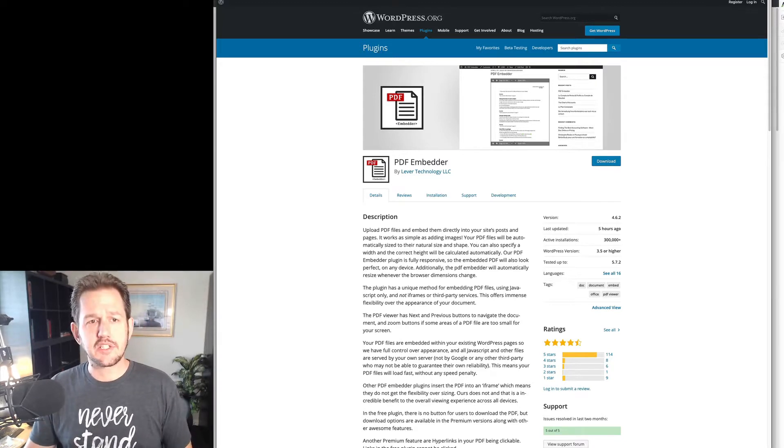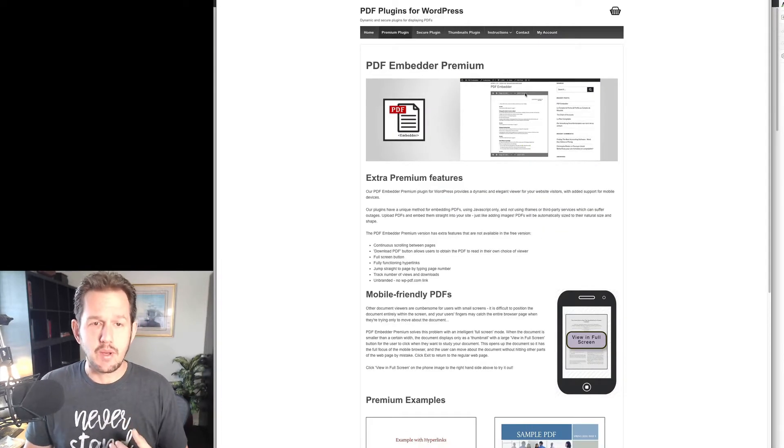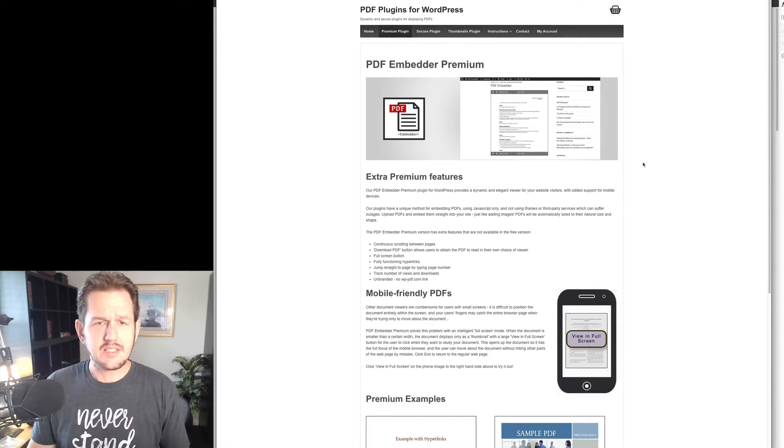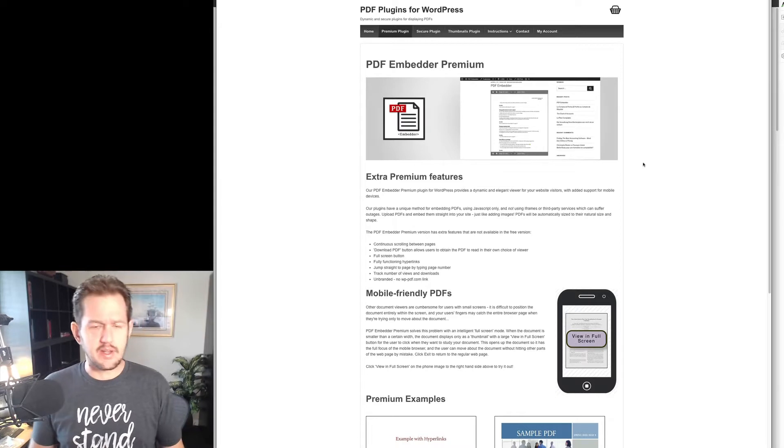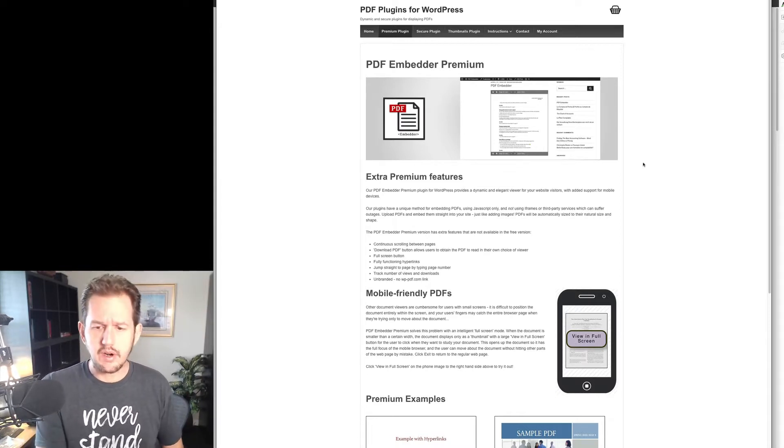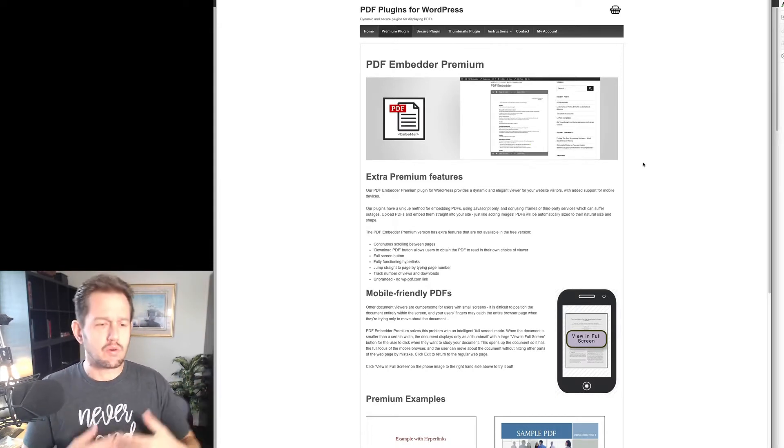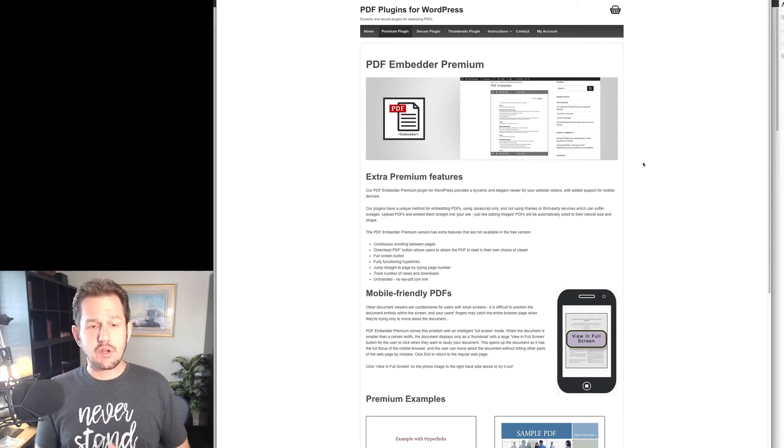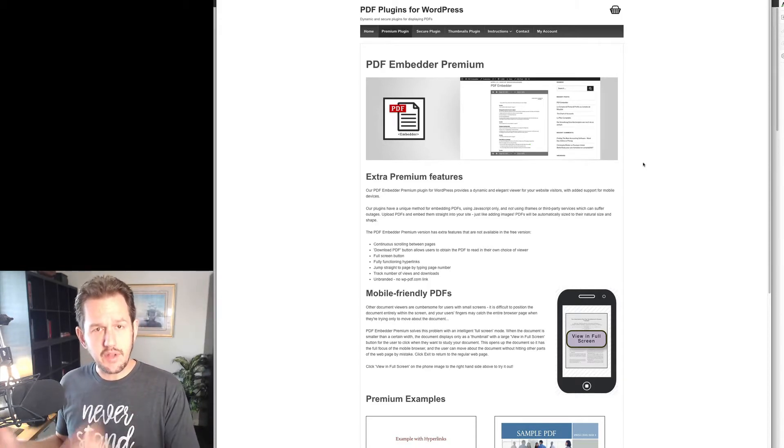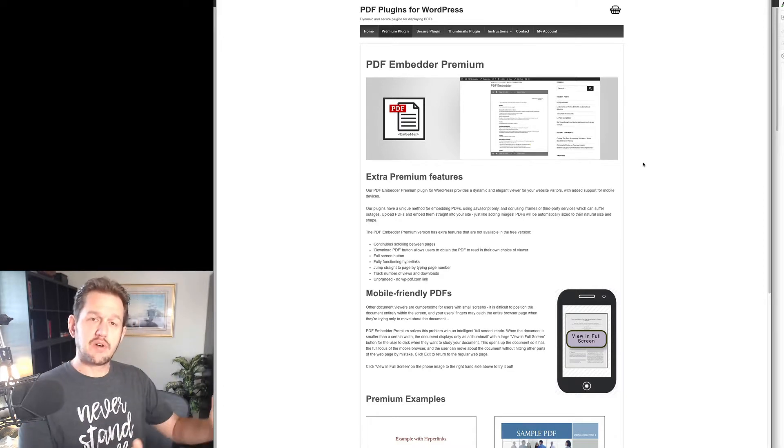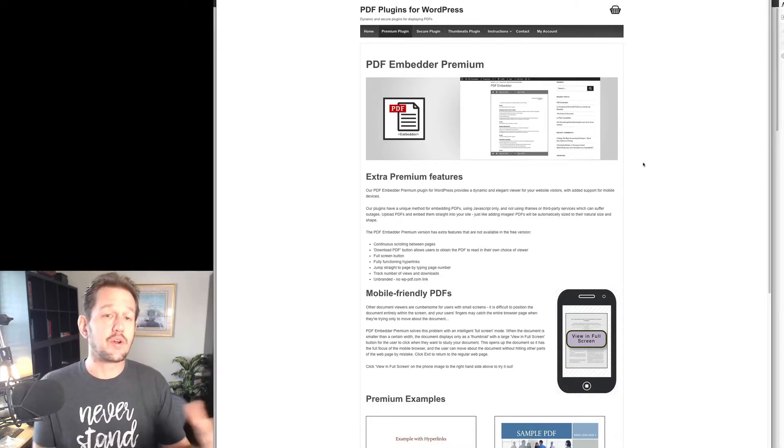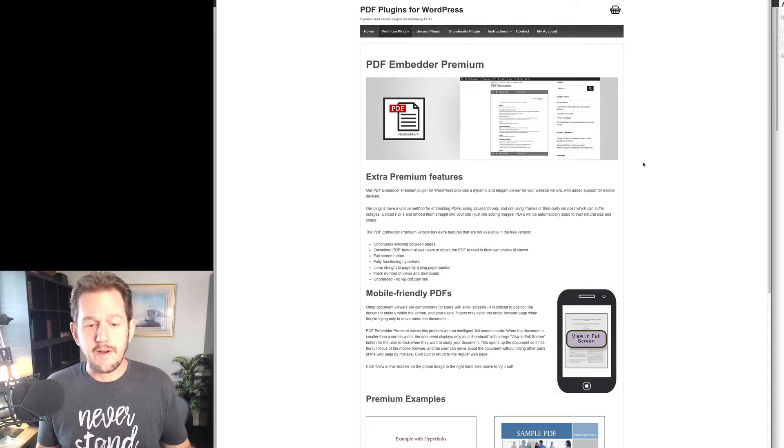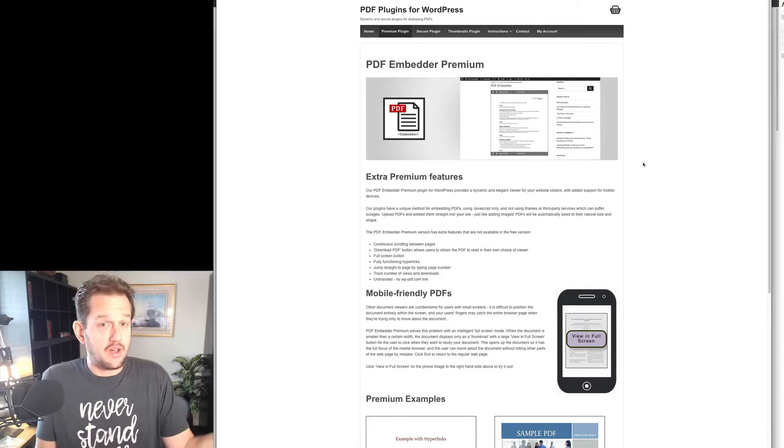And in fact, I actually use the premium version of this. If you go to their main website, you'll see PDF Embedder Premium. It adds some extra features like the ability to have a nice download button on there, take a little bit more control over what it actually looks like, what's embedded on your site. And it also comes with the ability to have the thumbnail plugin that will auto-generate feature images for you for your document.